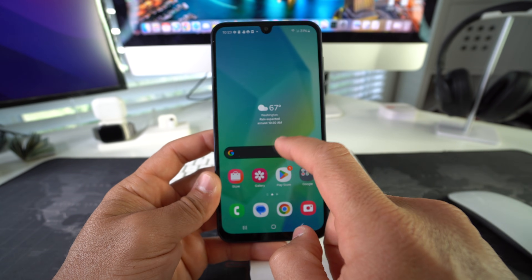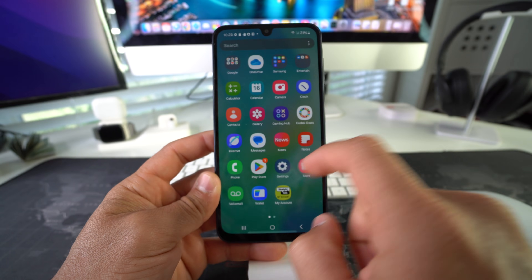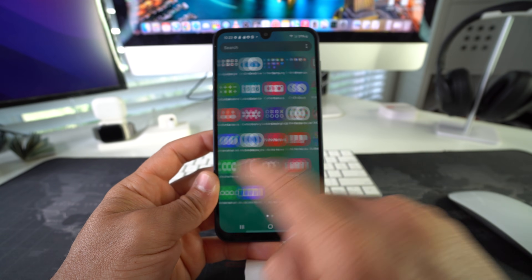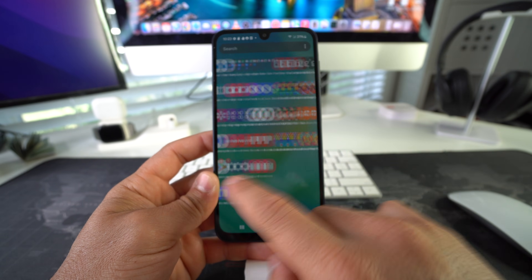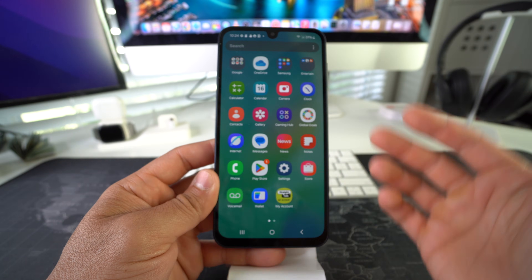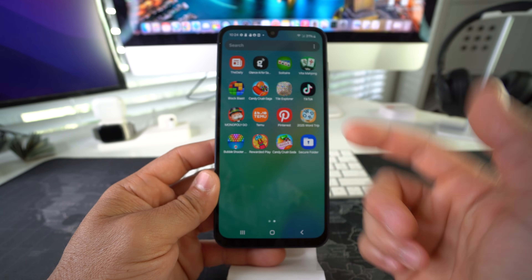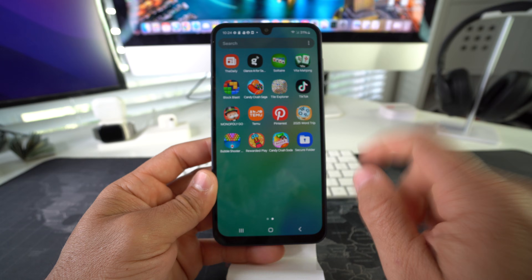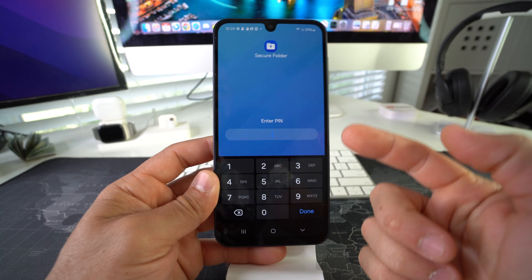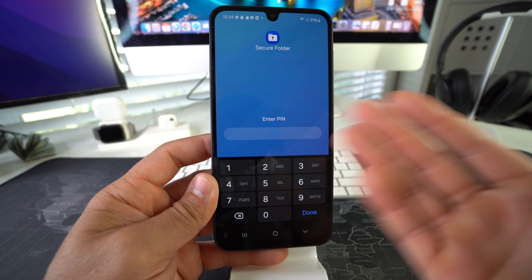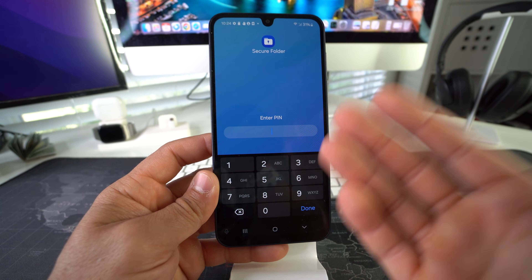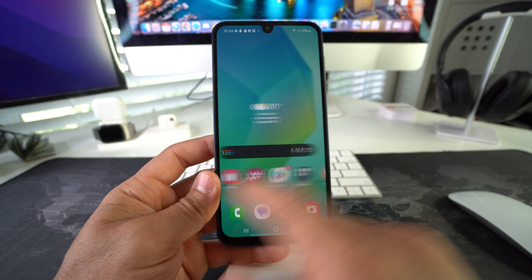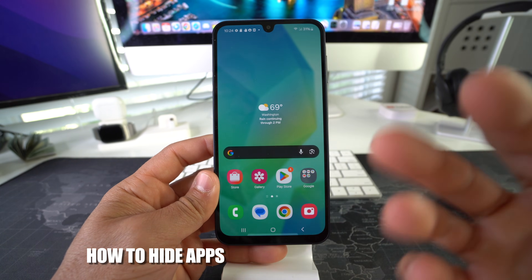There we go — as you can see, Facebook is no longer in your apps. It's not on the home screen and it's not in all your apps either. The only place Facebook will now be is in the Secure Folder, and if you try to open the Secure Folder you will be prompted to enter your PIN or password — that's the only way to access the locked app.